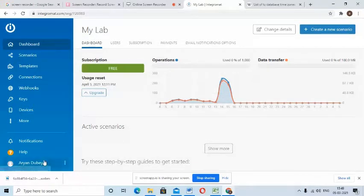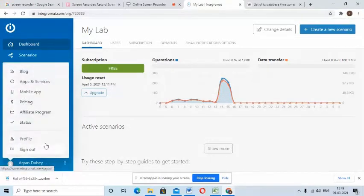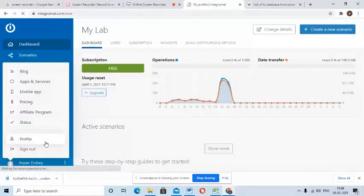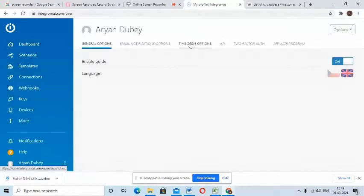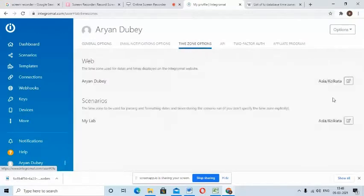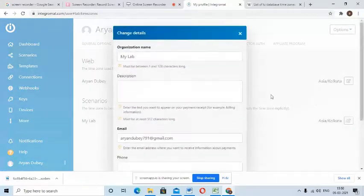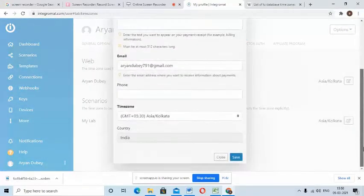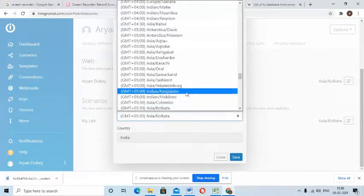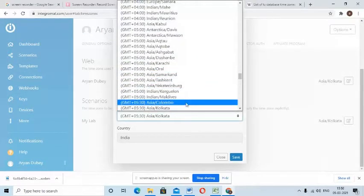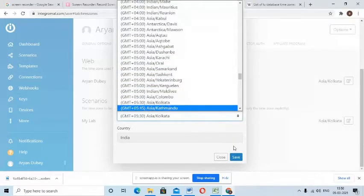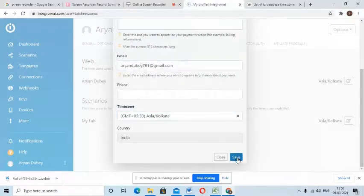First is the main way where you go to your profile, go to timezone options, and from scenarios go to the timezone drop down options and select your timezone and save it.